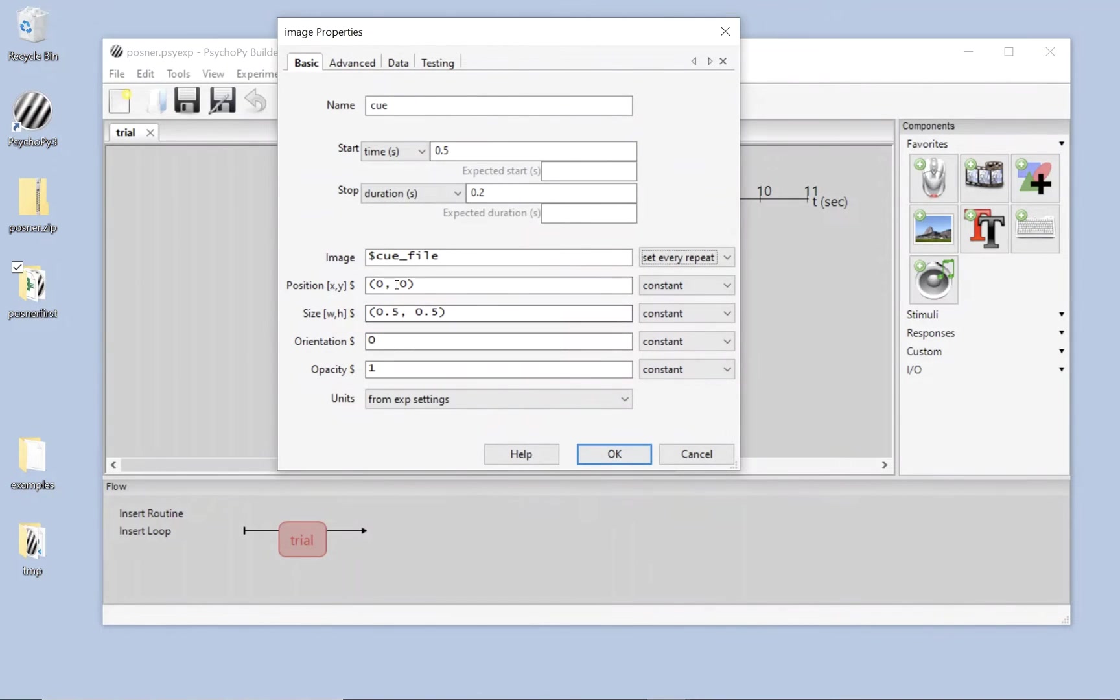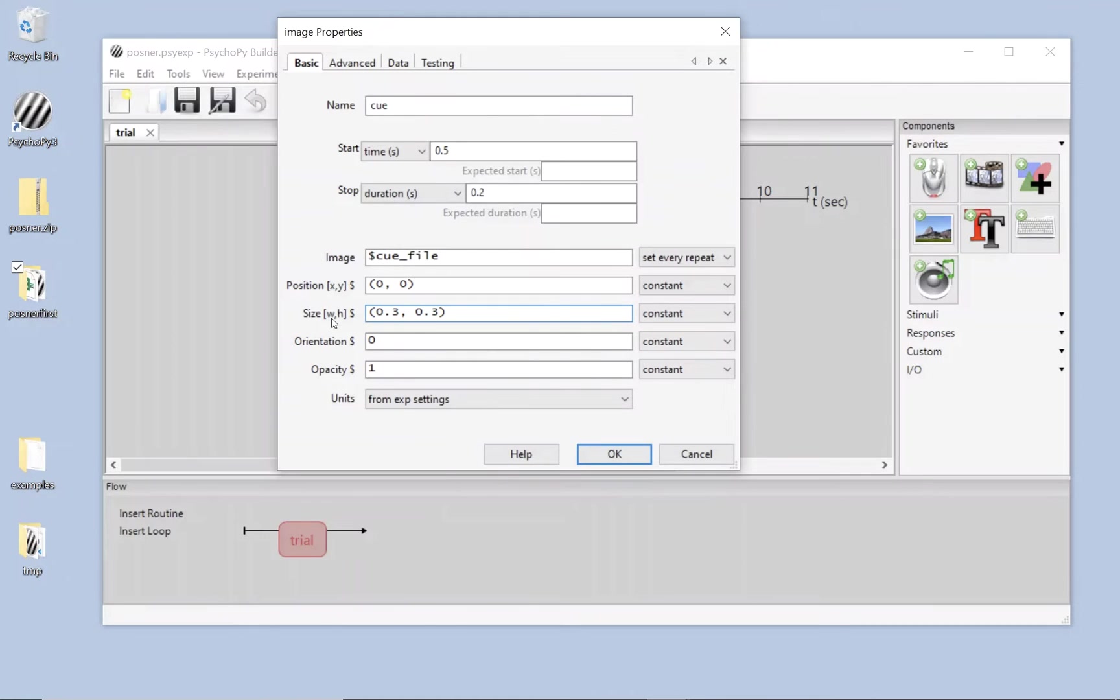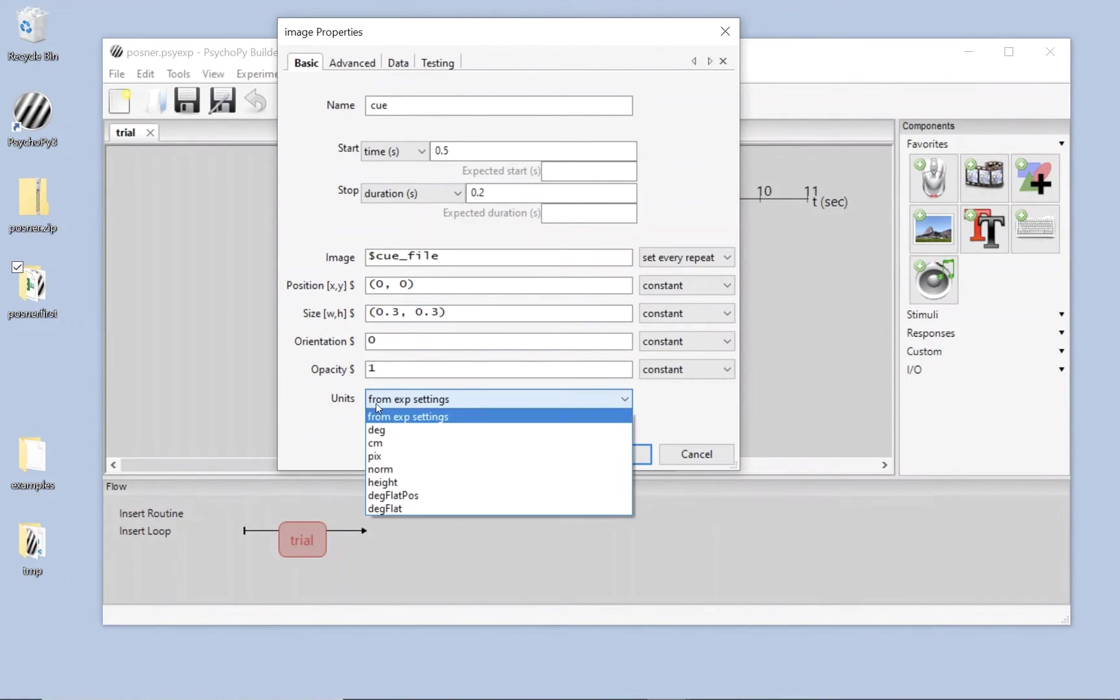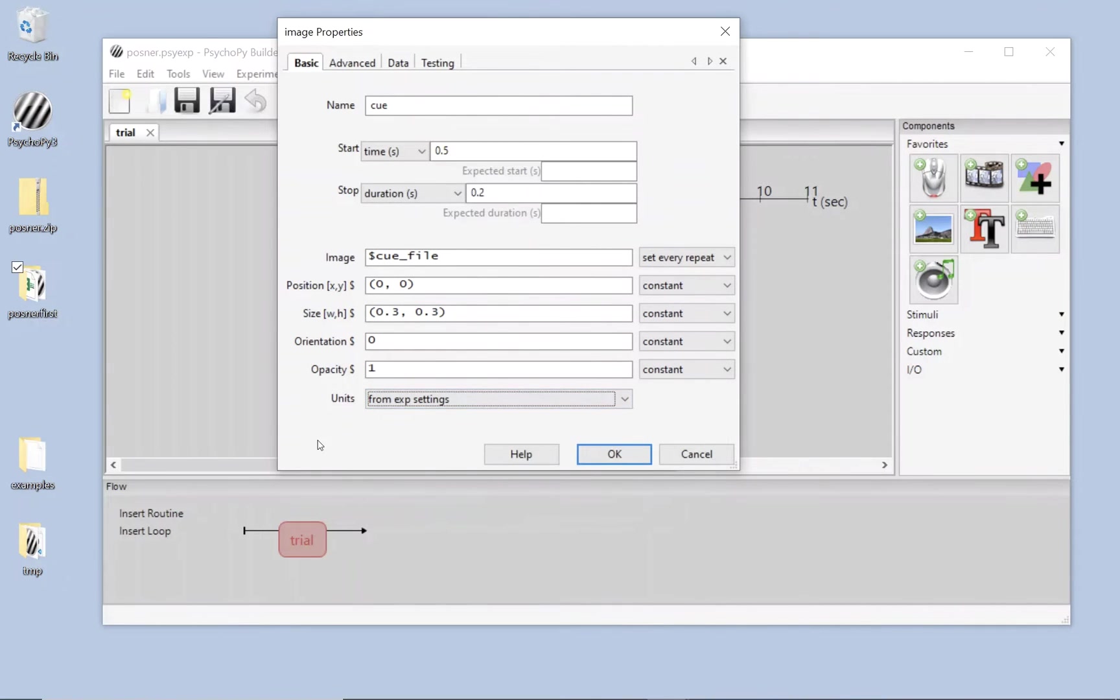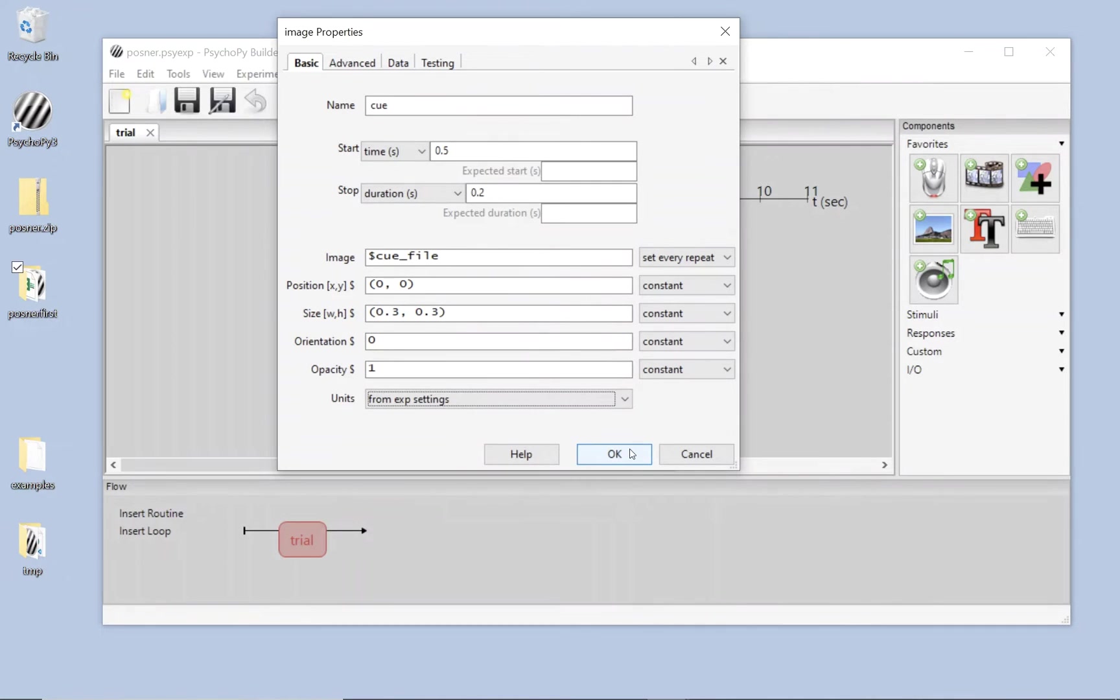What else do we want to do? Position, 0,0, centre of the screen. That's good. I'm going to change this for now to be 0.3. We're wide and high. So we're currently using height by default. We're using experiment settings. We'll go and have a look at that in a moment. And in experiment settings you'll see that the default is for it to be in height units. So this is a third of the height of the screen. 30% of the height of the screen and 30% of the width of the screen. And all of those things are left to be constant.